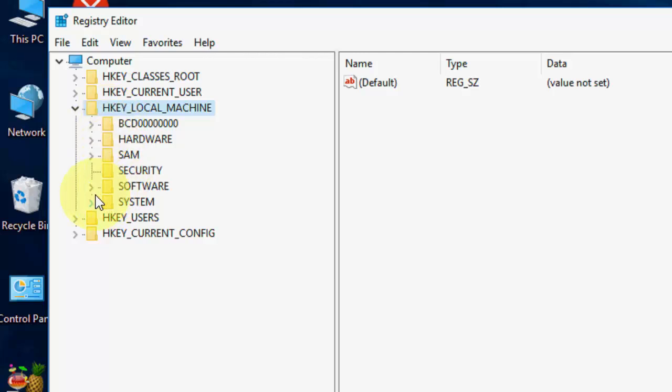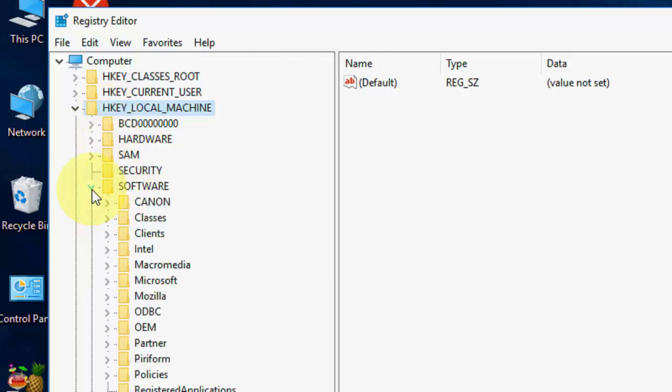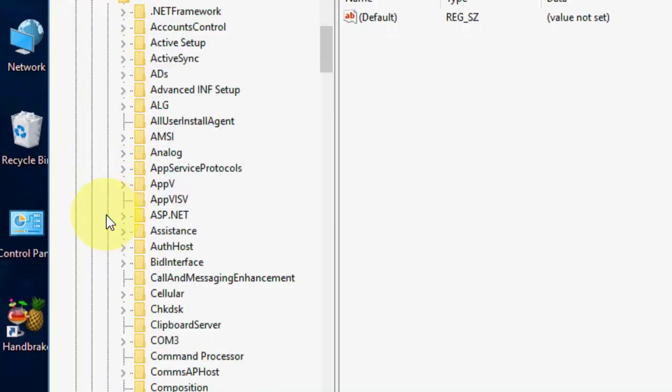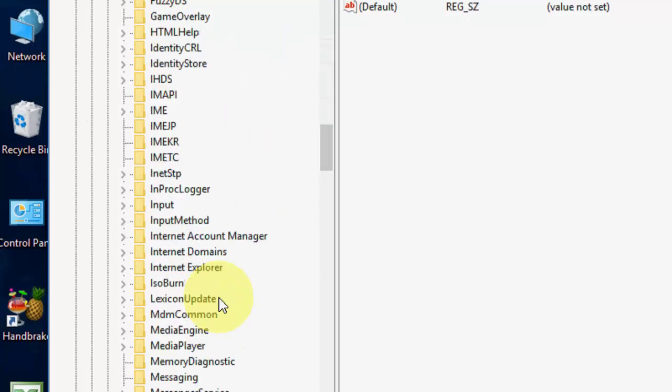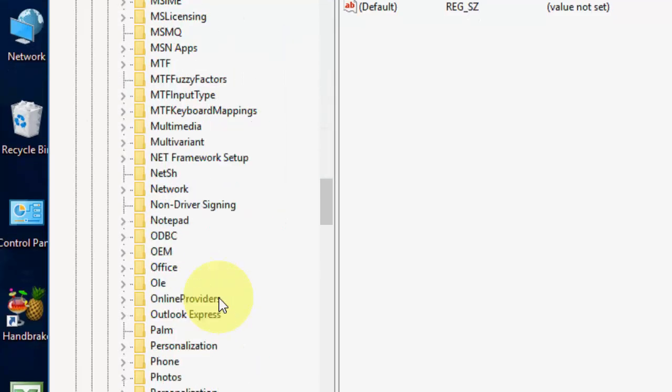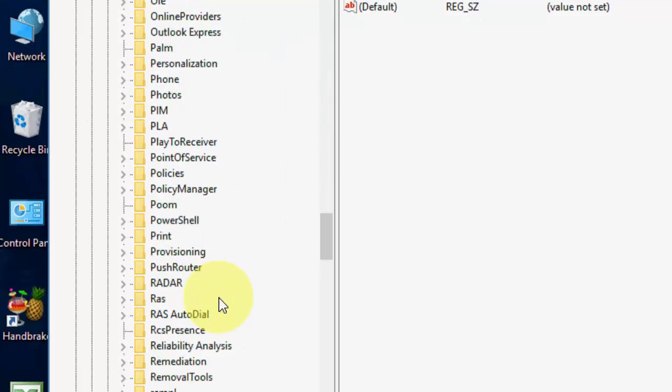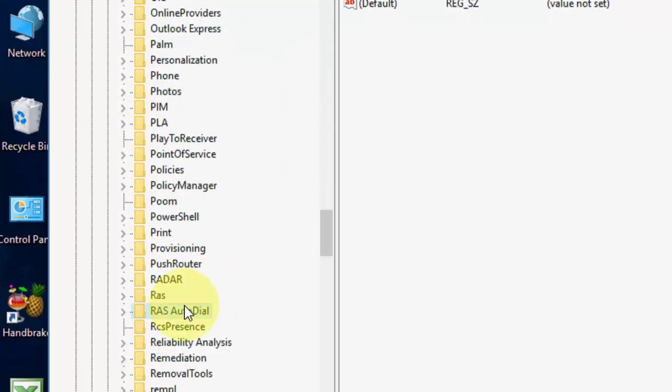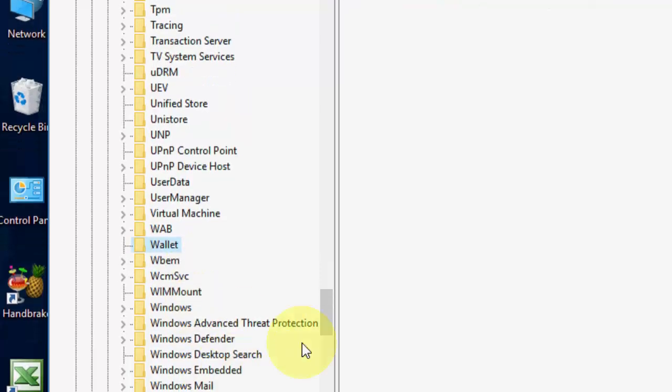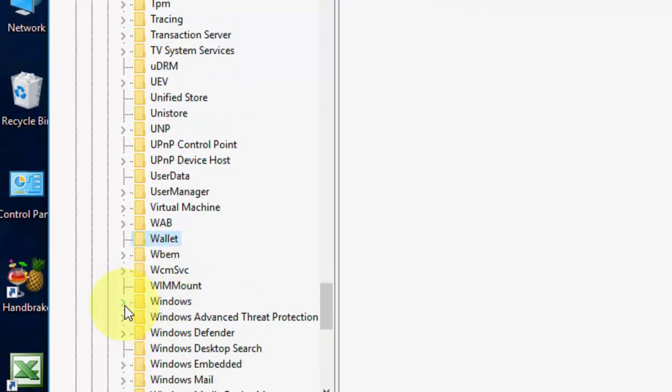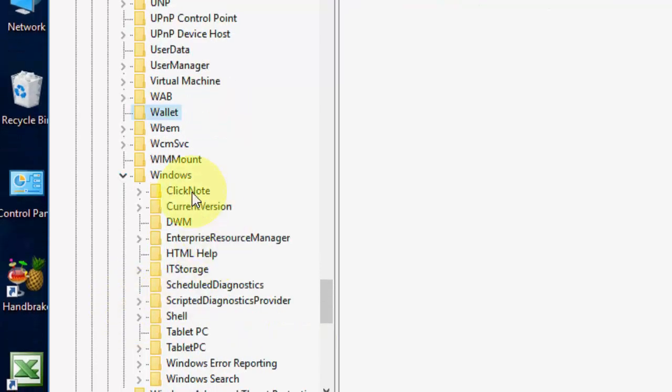Here, click on Local Machine, and then extend the Software, then Microsoft, and then go to Windows. Where is it? Here is the Windows, extend the Windows.